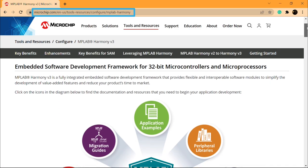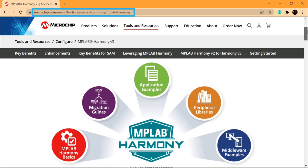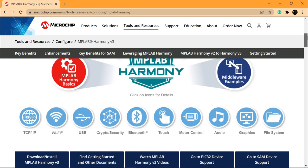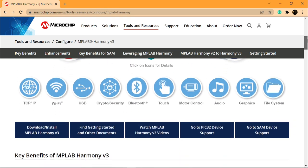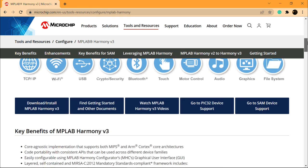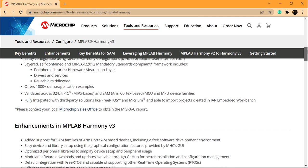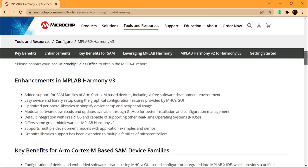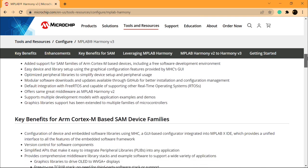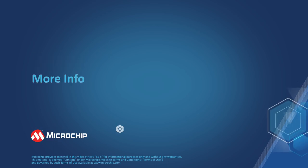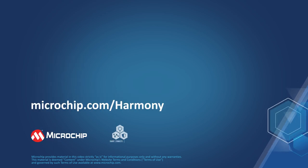Finally, this page has a reference link of the Harmony landing page where you can find out about all the features, benefits, and all other information on MPLAB Harmony version 3. We hope you enjoyed this brief demonstration. Thanks for watching.